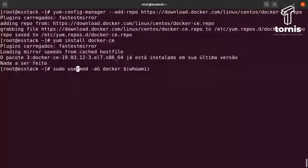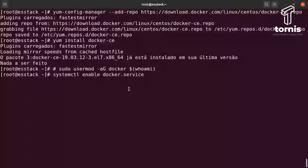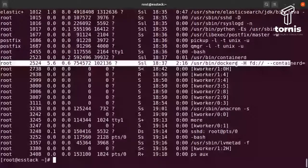Uma vez que o Docker está instalado, a gente vai habilitar o serviço dentro do systemd e startar o serviço do Docker. Vou dar um ps aux aqui — vai aparecer o processo do Docker rodando. A gente vai ter aqui o processo do Docker rodando, o containerd também, que é um dos processos do Docker. João, tem alguma pergunta aí para nós?